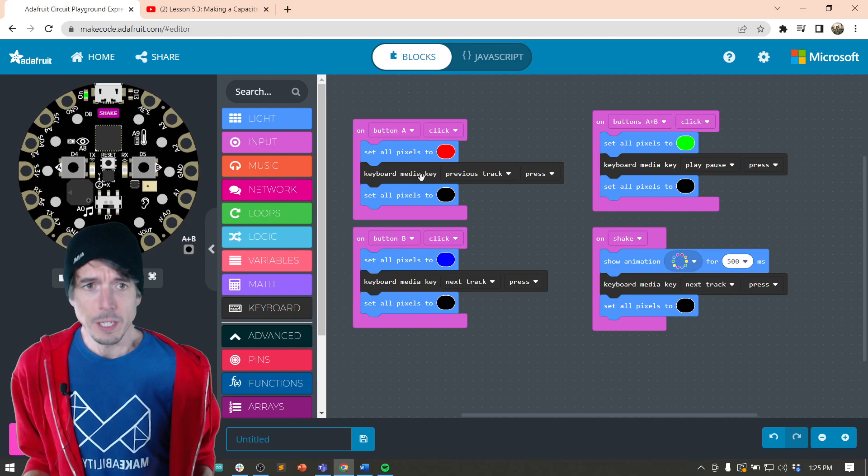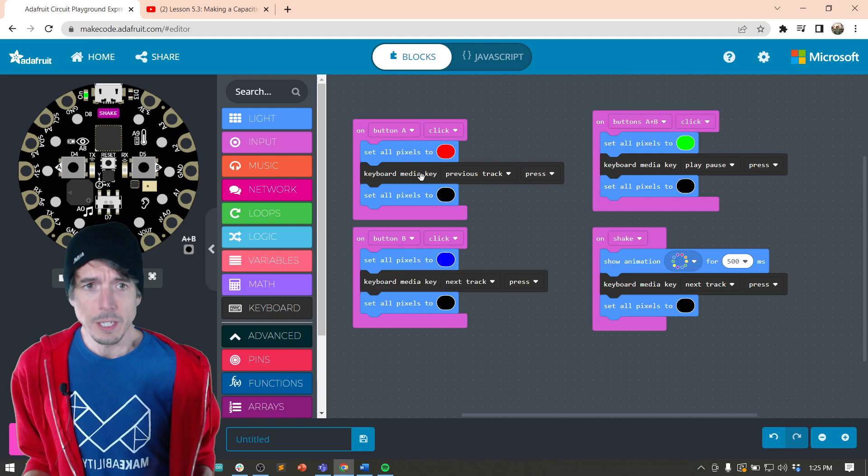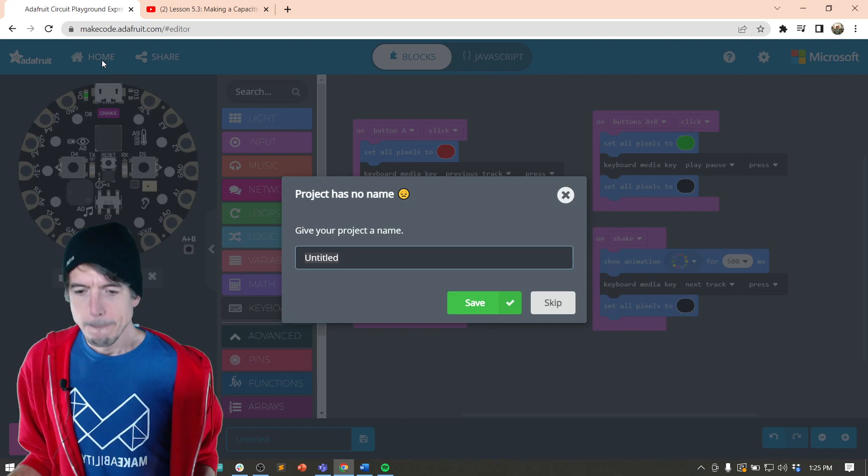Well, as you can see, here's the final code. We're using these keyboard media keys, but let's start from scratch and I'll show you how to build this. And we'll just skip that.